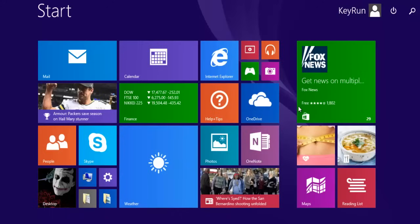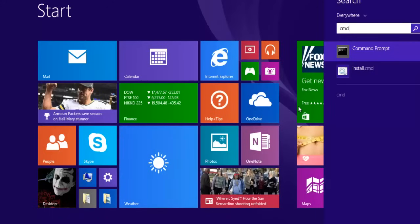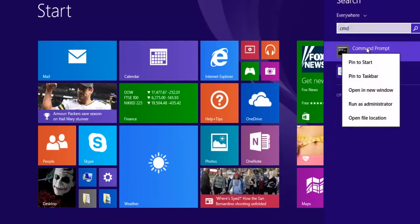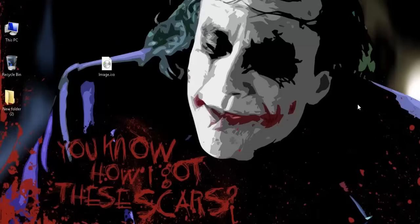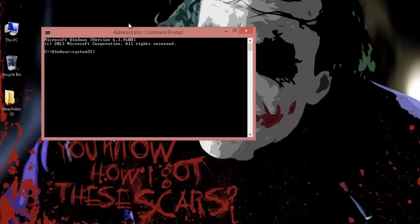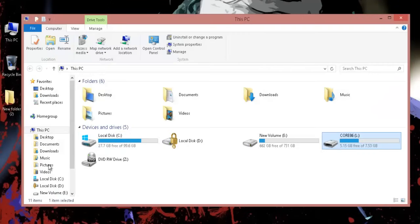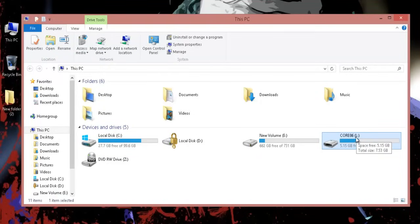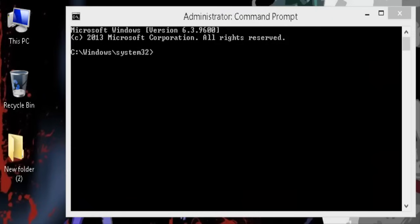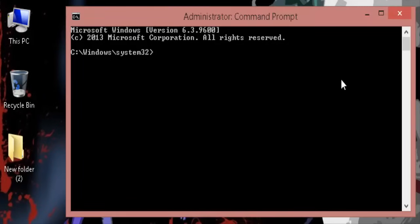Now note down the drive letter for your USB, which is L, and then type this simple command in command prompt: convert space L colon space forward slash FS colon NTFS space forward slash no security.